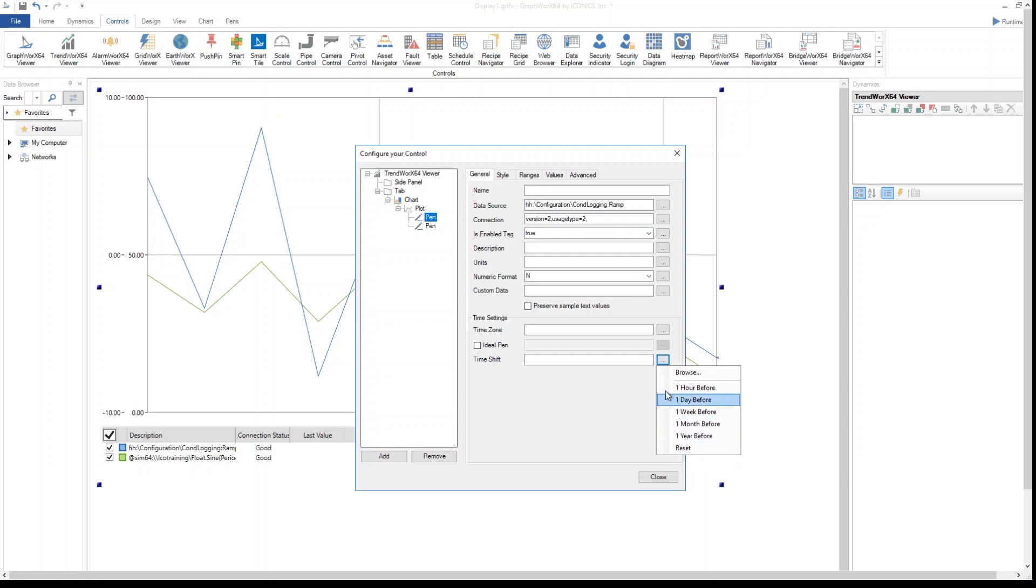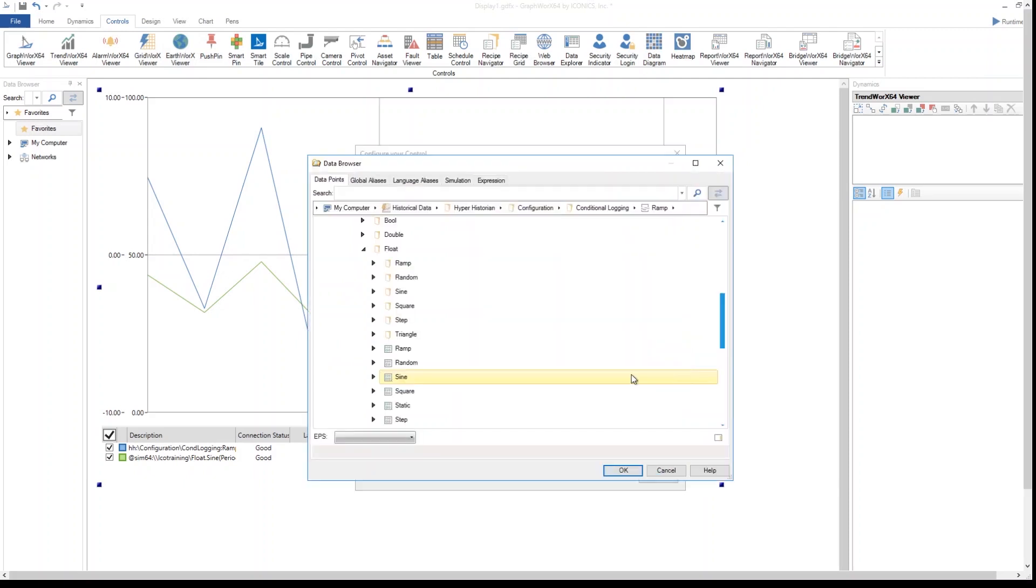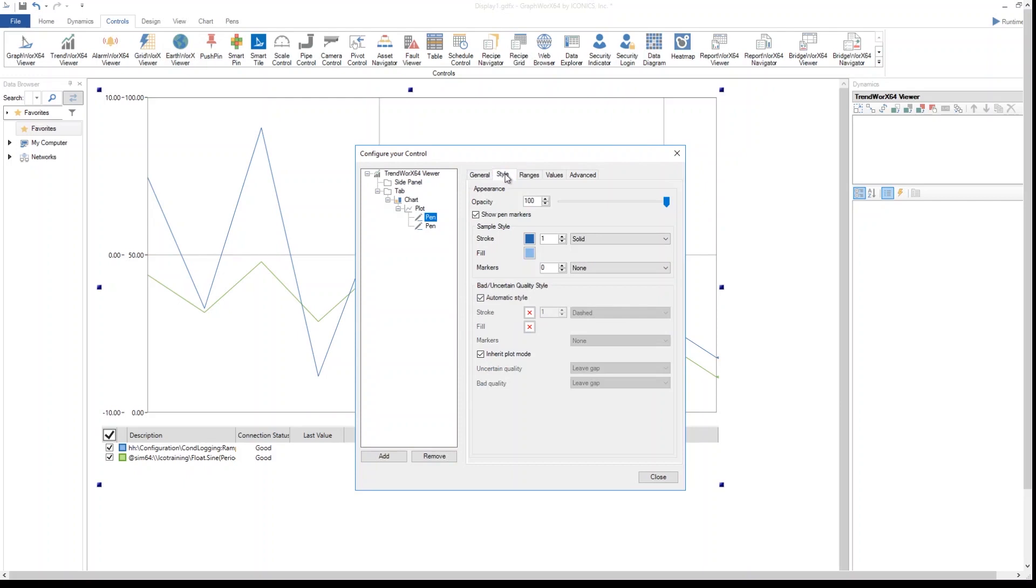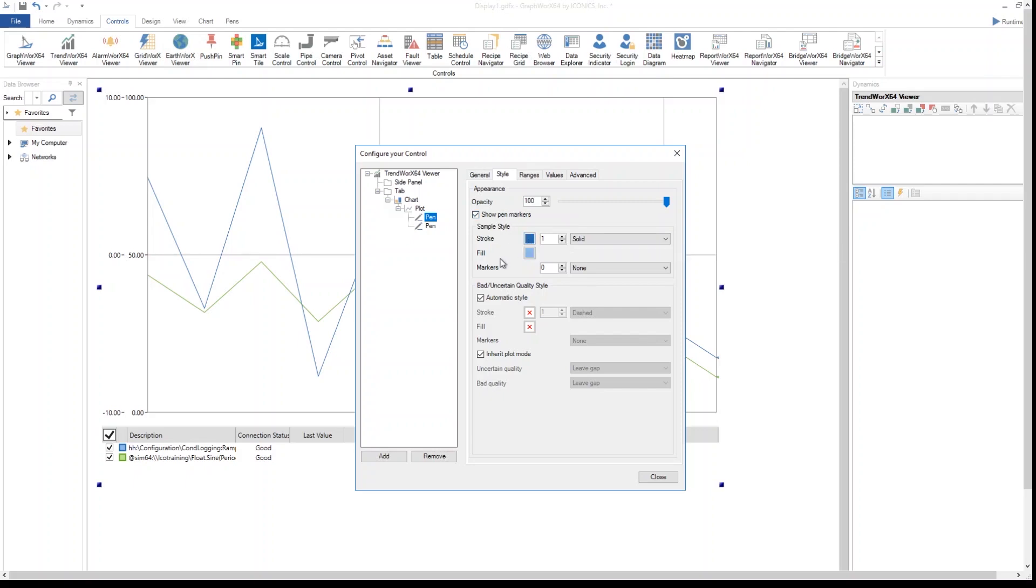Then I set up the style for this line: the graphic style, the visualization style, the opacity, which color I want this line to be, which fill color I want this to be, what I should specifically do in case I don't receive the value correctly for this pen.